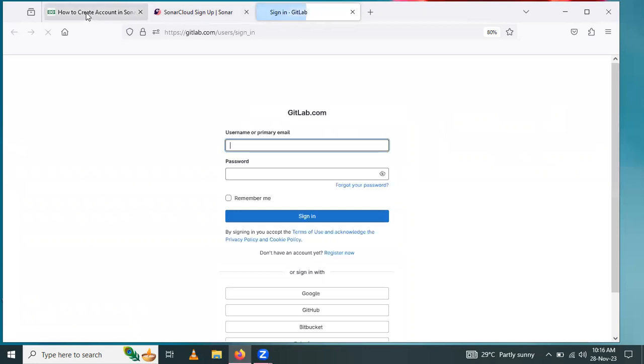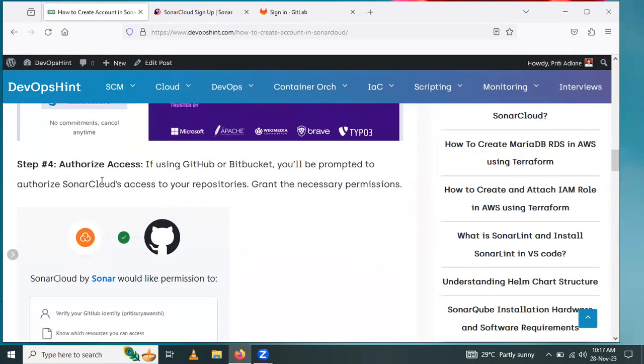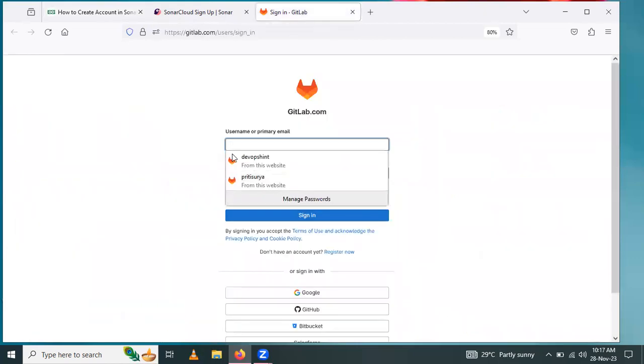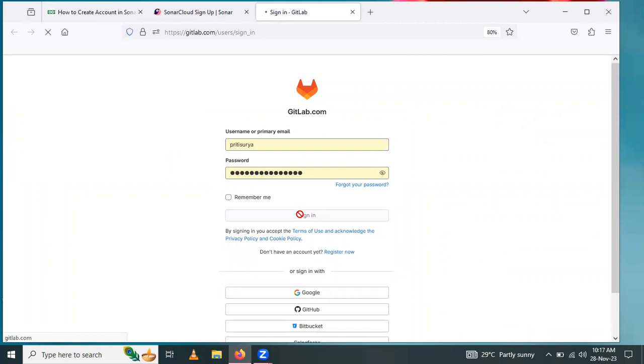Next step: authorize access. I will go with my account, enter the password, and click on sign in.